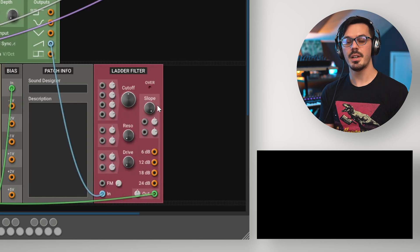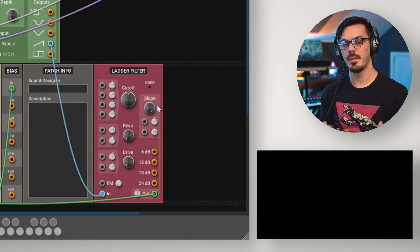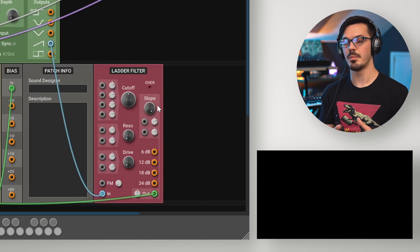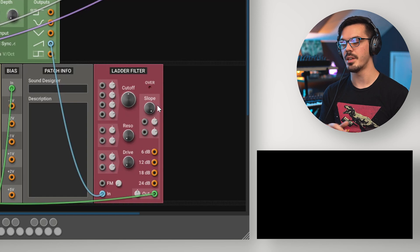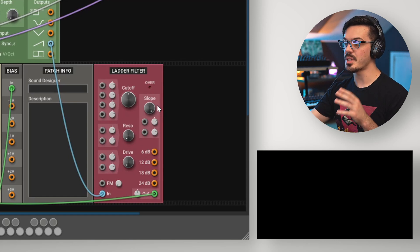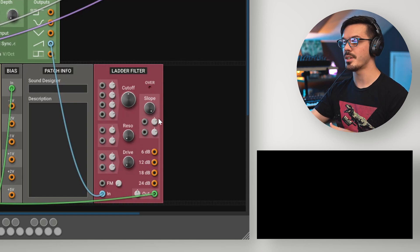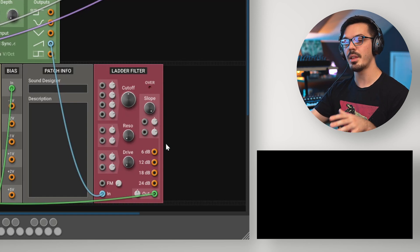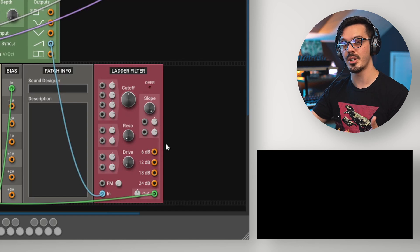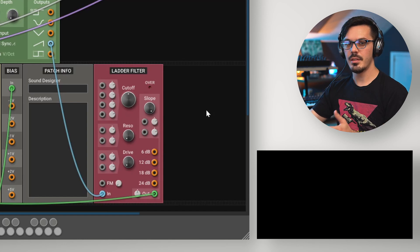Let's move on and take a look at the ladder filter module. This is a lot like the state variable filter, but it has a few key differences. One of the first and most obvious ones you'll notice is that this is only a low pass filter, whereas the state variable filter has different filter types.